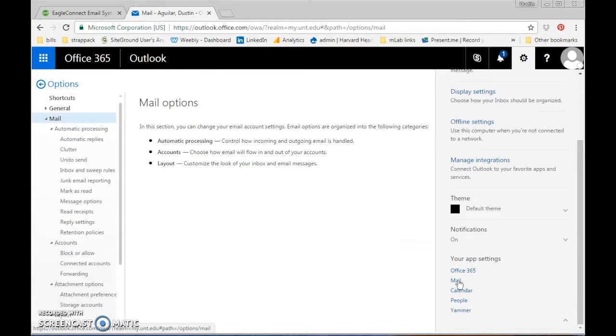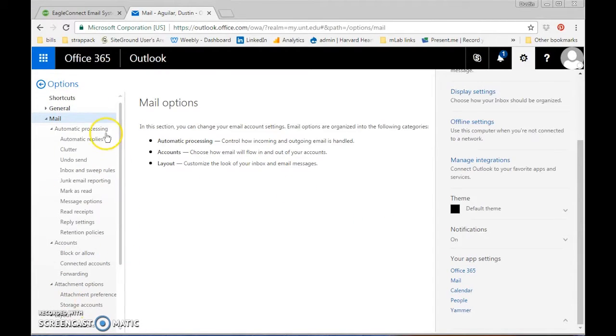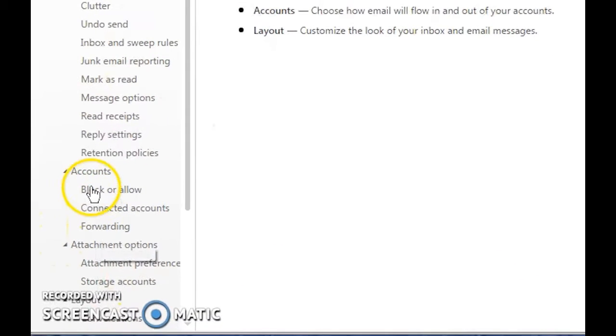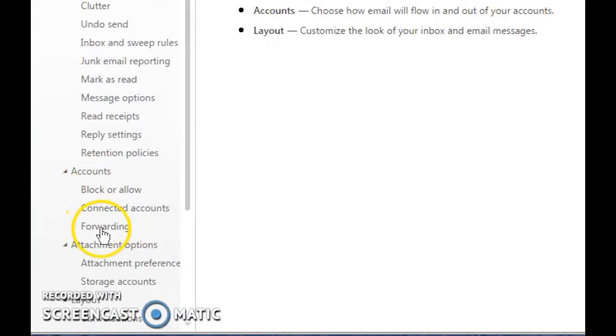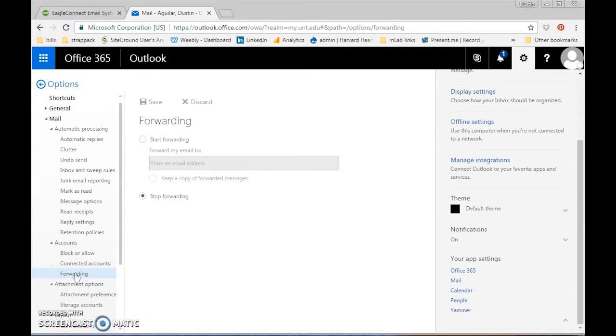When you click mail, it opens this sidebar and you can see forwarding under the accounts tab. Click on forwarding.